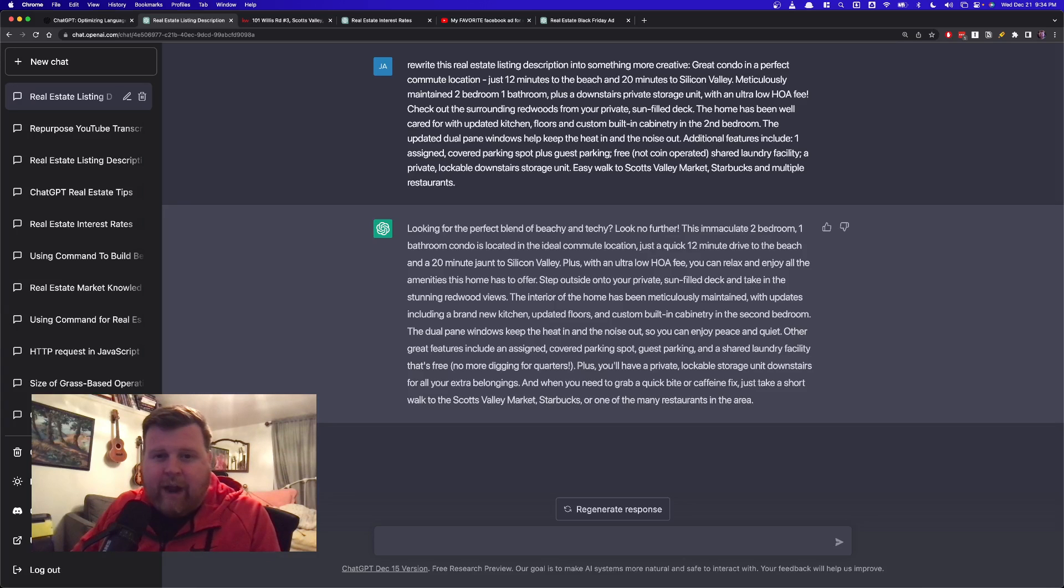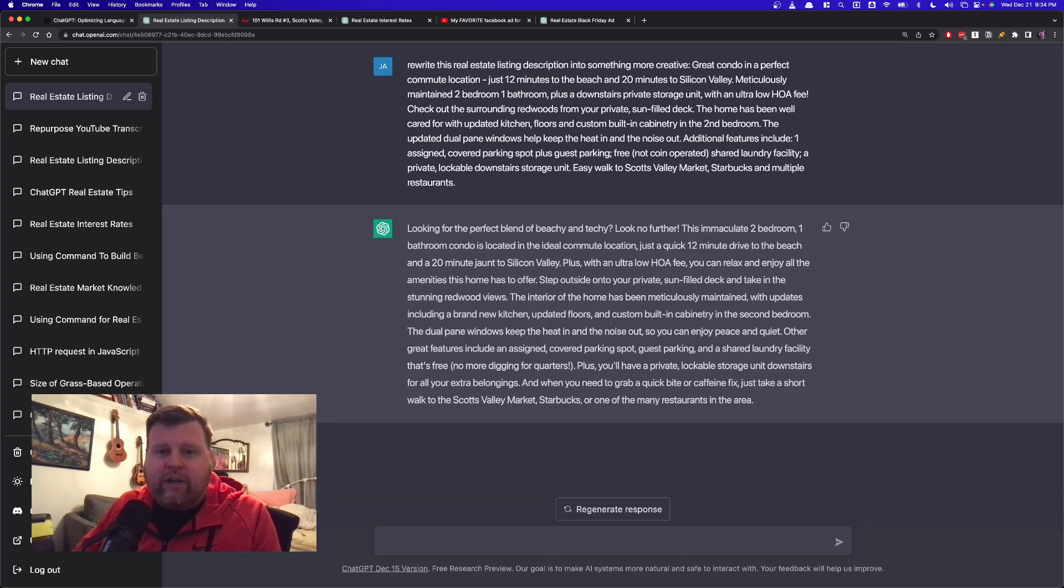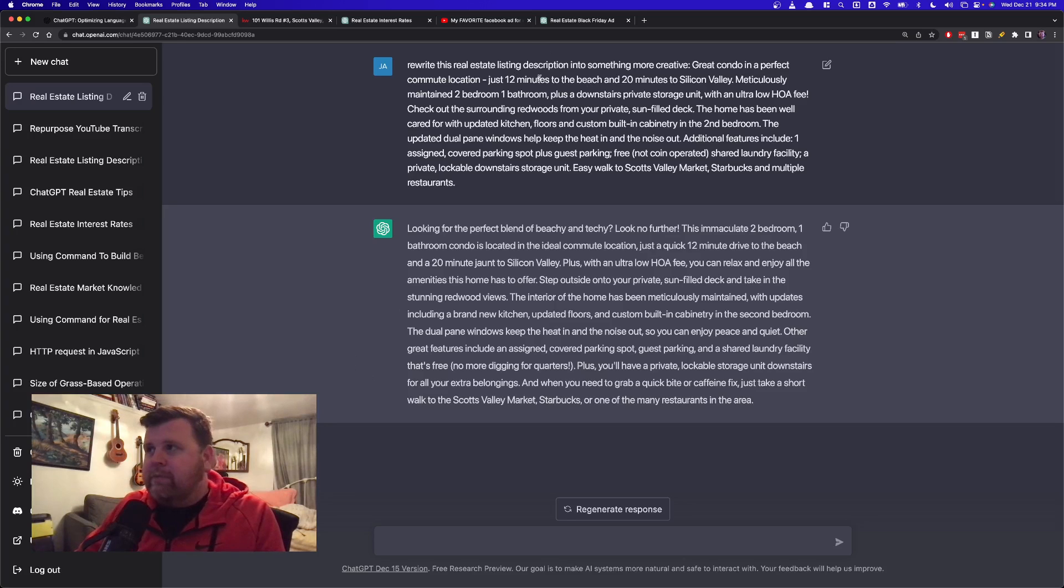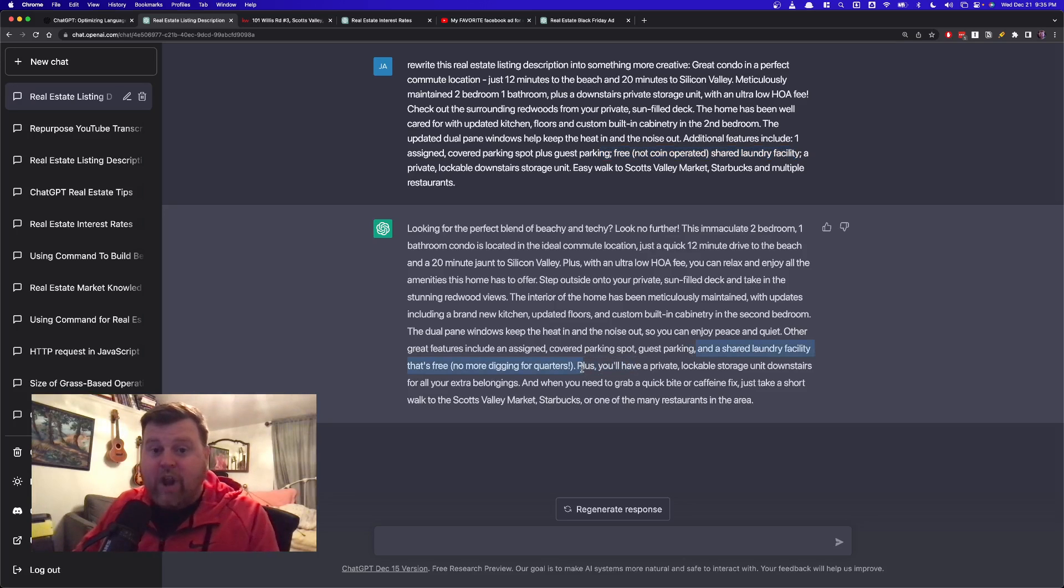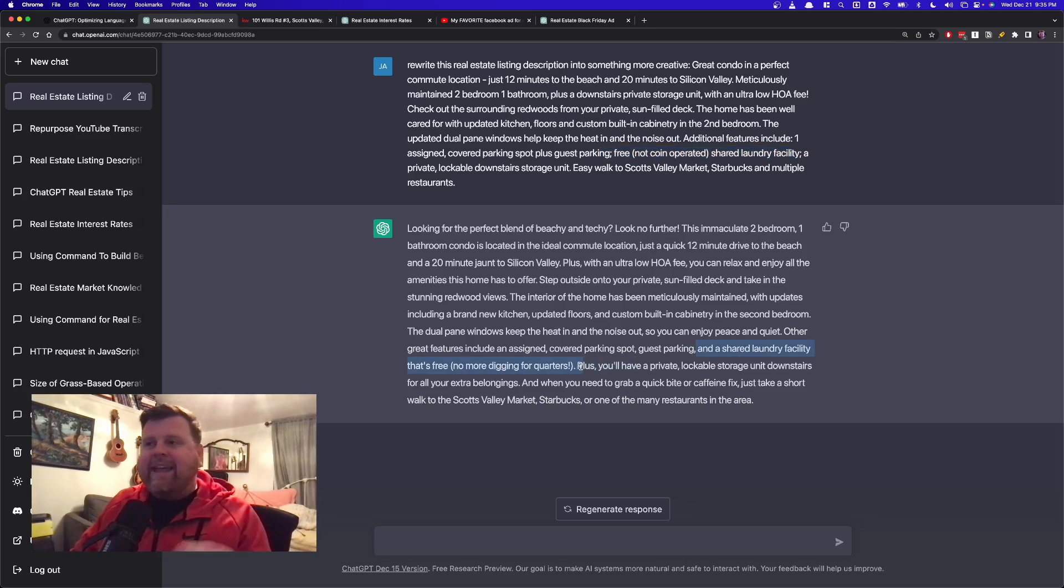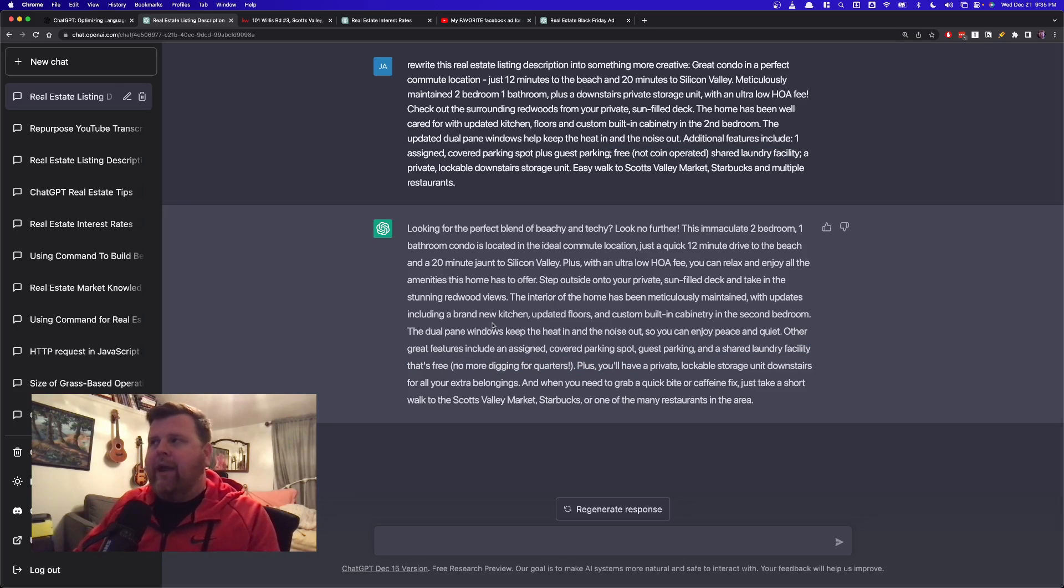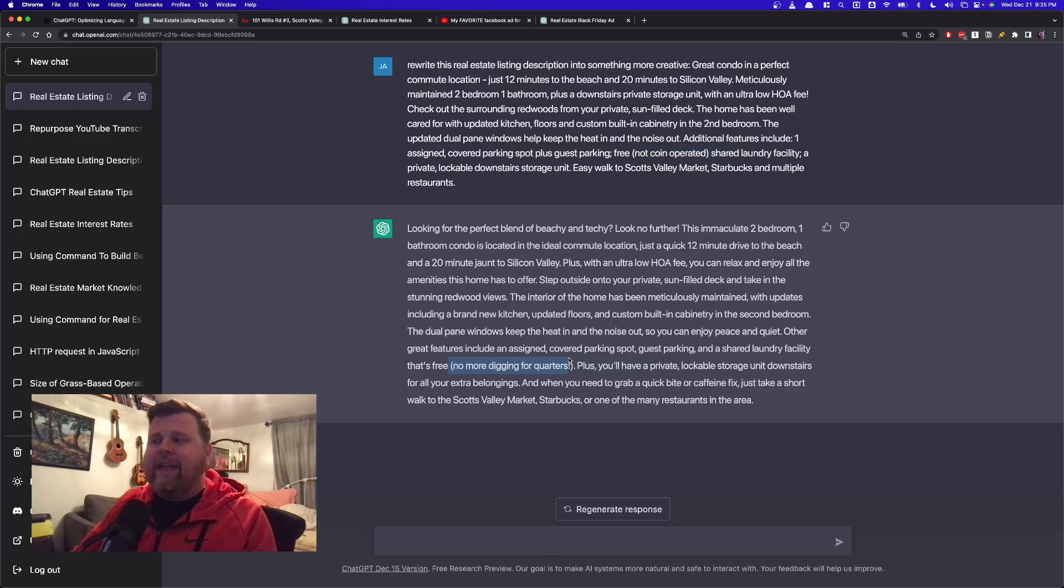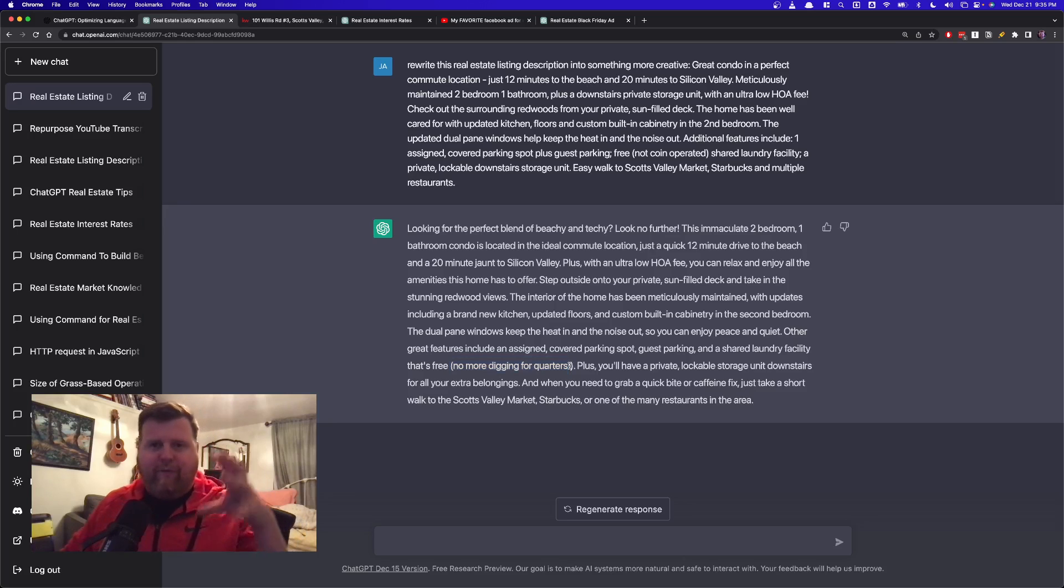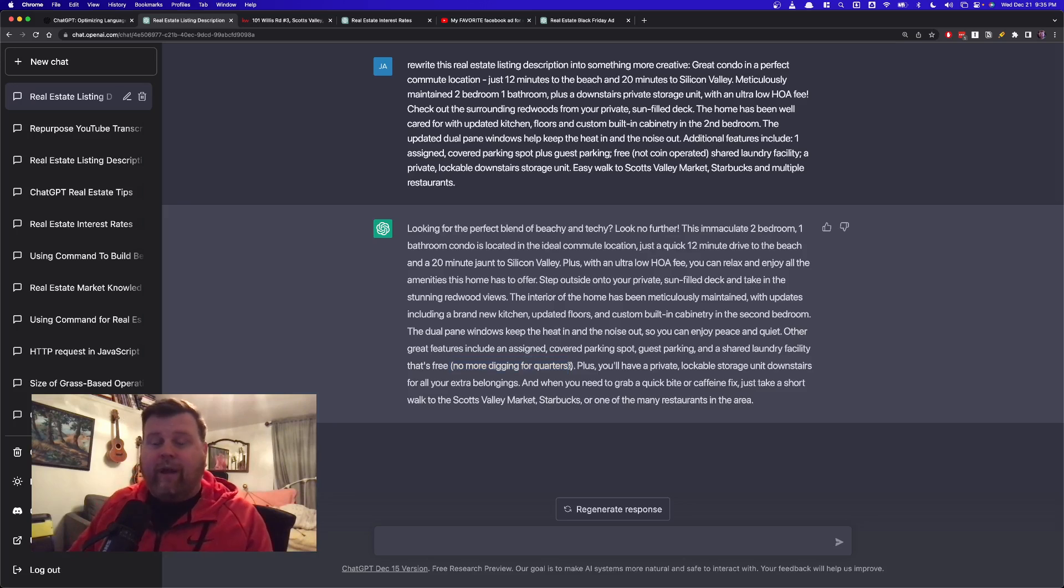I had mentioned that there's a free shared laundry, not coin-operated. I said free, not coin-operated, shared laundry facility. Right here. Free, not coin-operated, shared laundry facility. What it ended up saying instead was a shared laundry facility, that's free, no more digging for quarters. It actually figured out like why a human would care to not have coin-operated laundry because they don't want you digging around for quarters. Like that's actually a pretty smart thing. It sounds better than me just saying fact-based, free laundry. It's actually making it a little bit more fun and a little bit more creative.